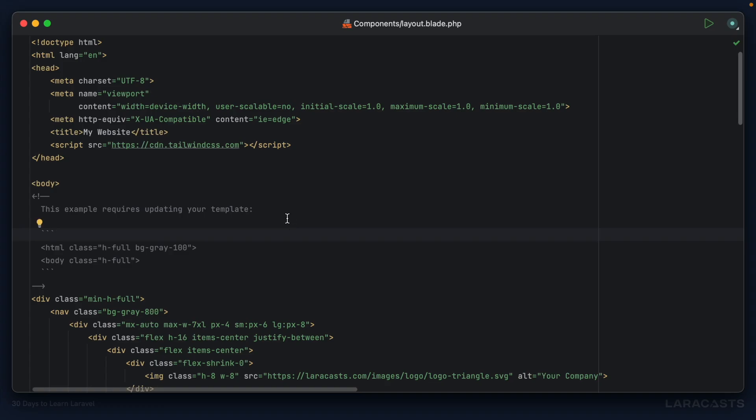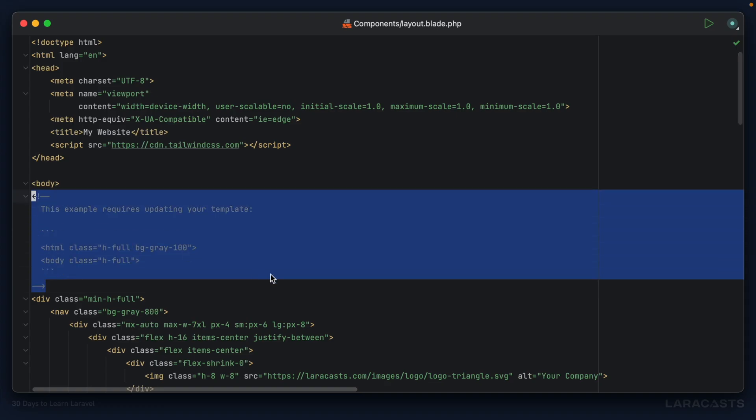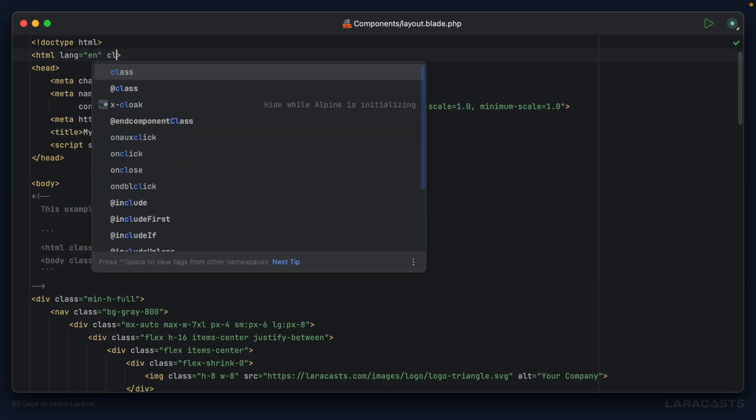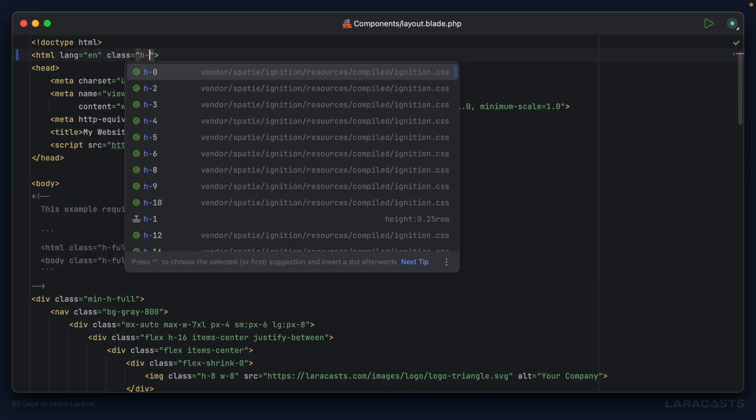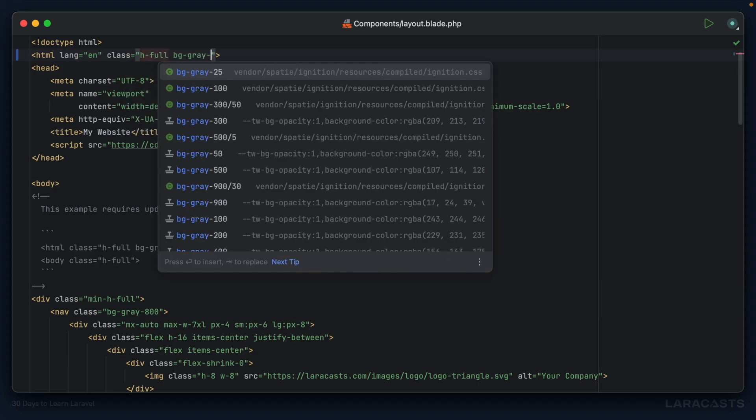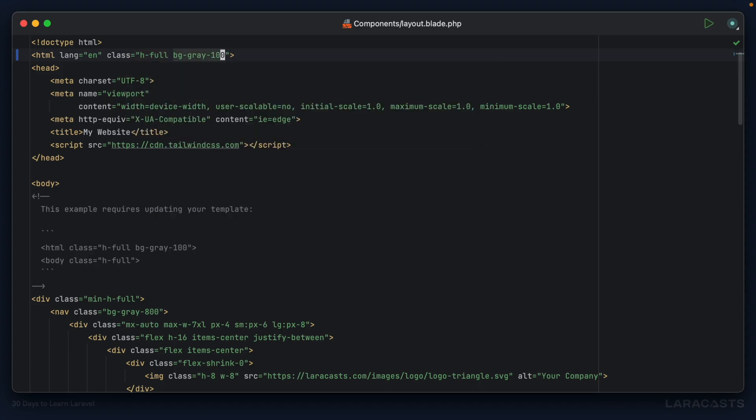Notice how Tailwind has given us a little bit of feedback that we need to set the height to 100 on both the HTML and body tags. We missed that in the last episode, so let's do that now - height full and then a background of a light gray. Then we also have to set height full to the body.